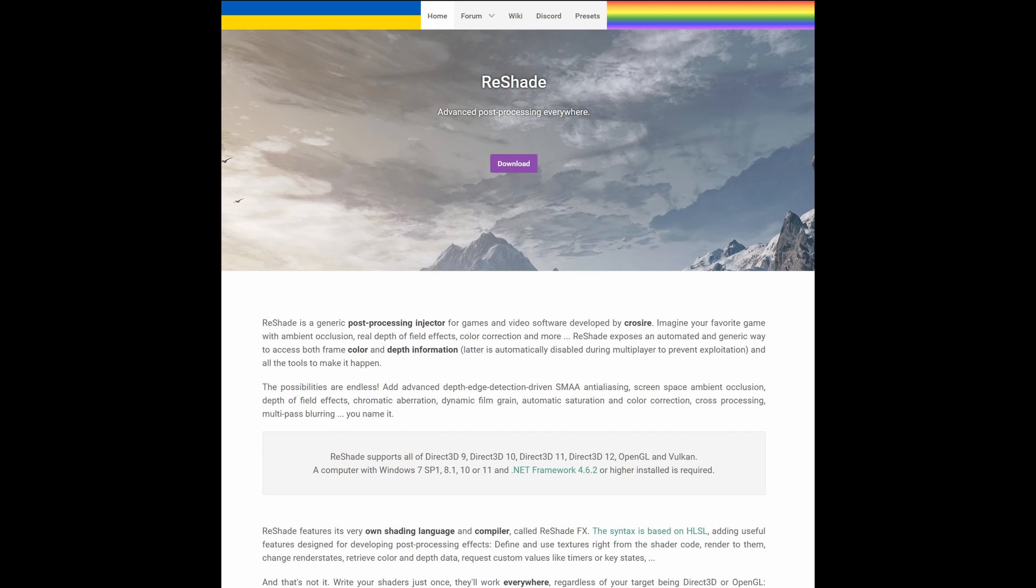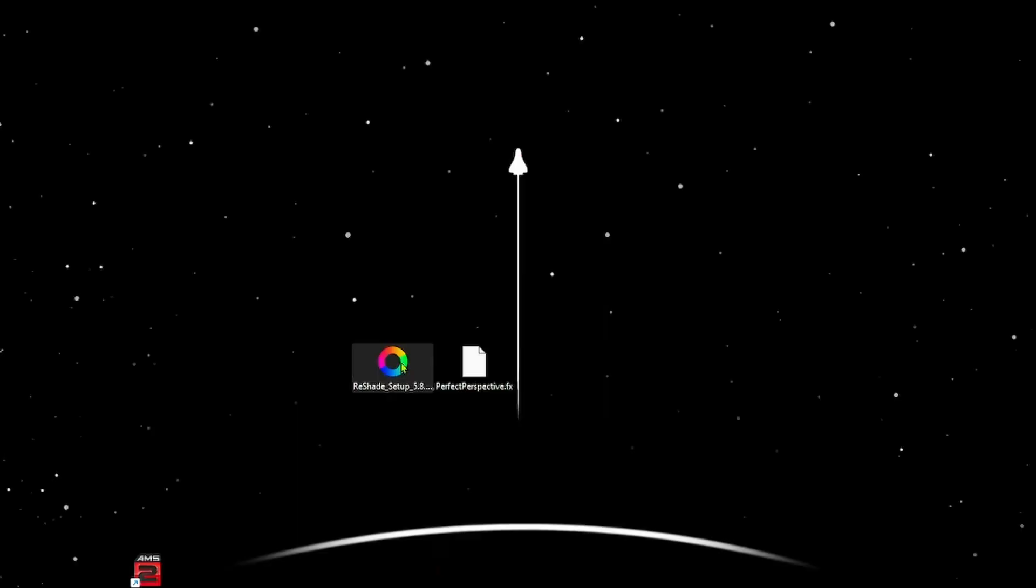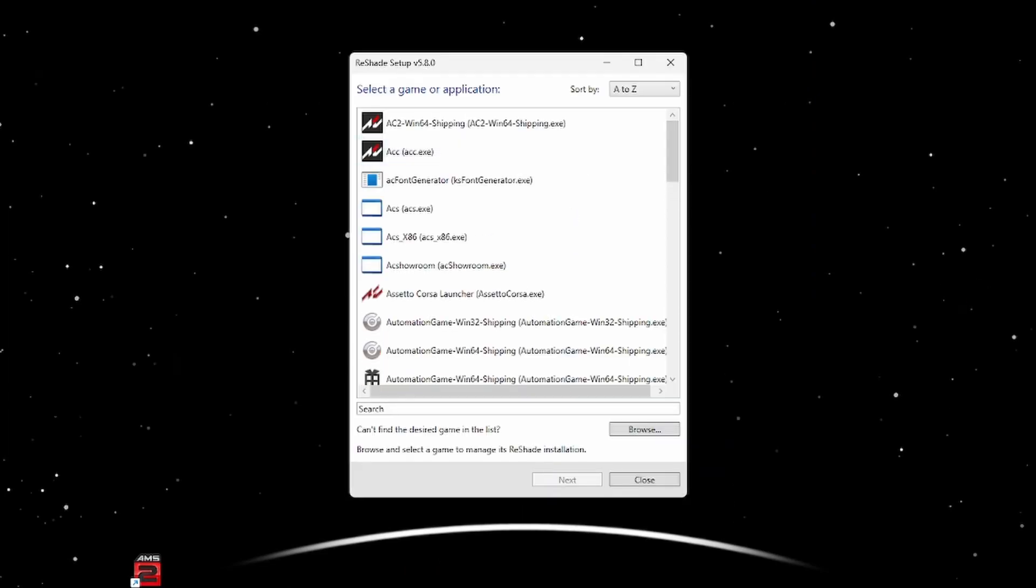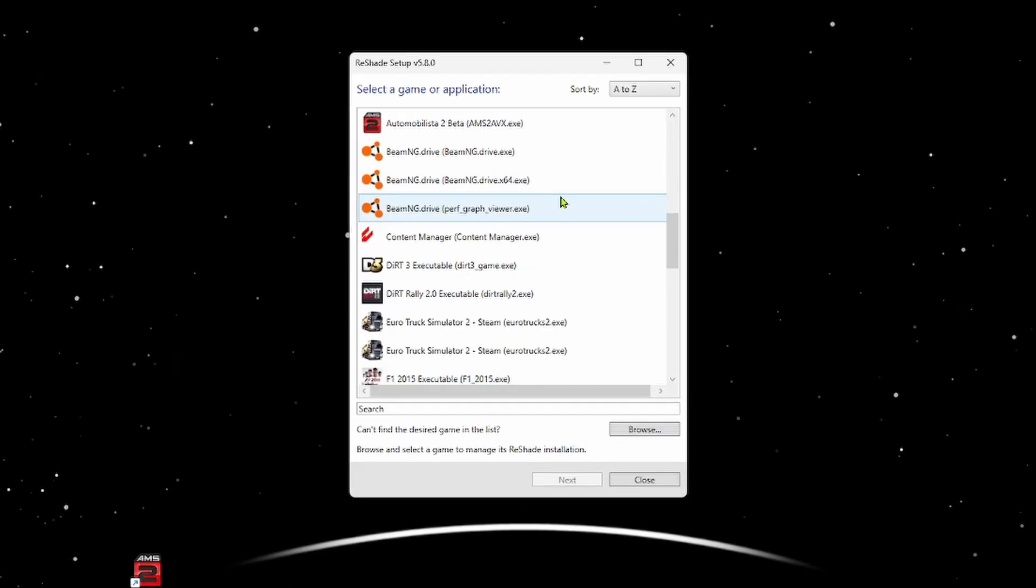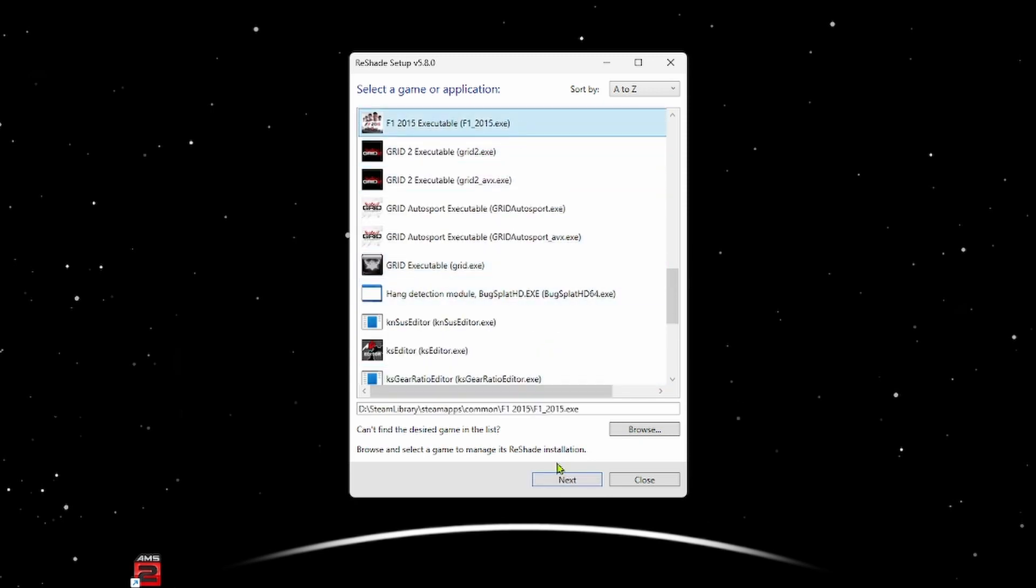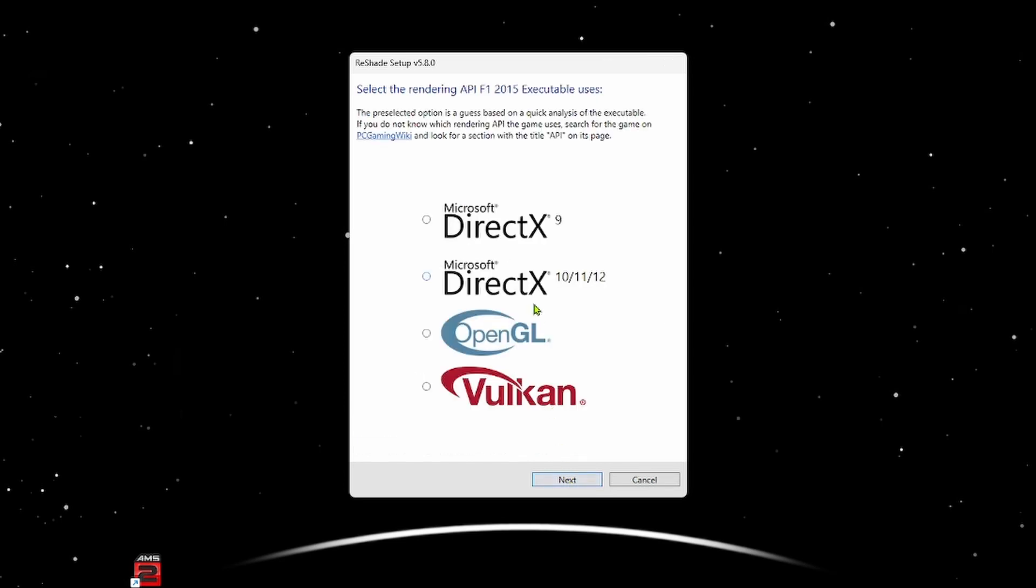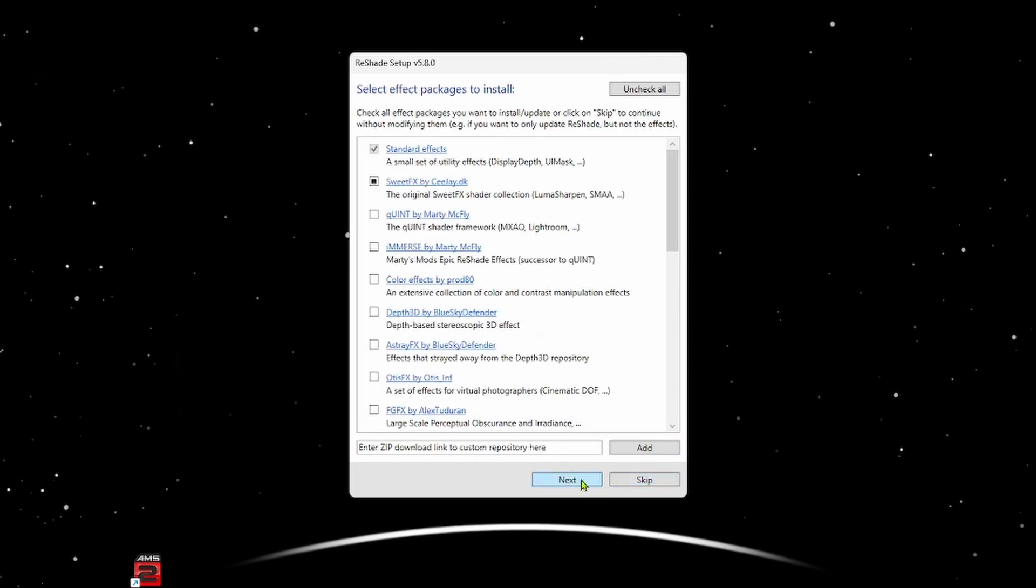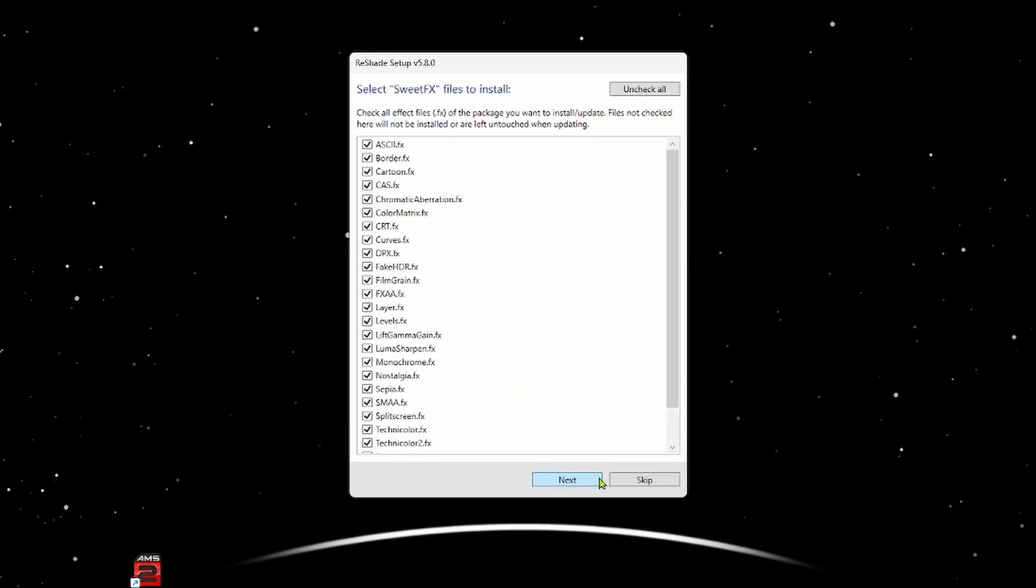I will put down links for ReShade and the needed plugin in the description. You need to be able to run the game across all three screens already, because I'm not going to cover that in this video. How you do that doesn't really matter; could be through the driver, could be through Simple Runtime Window Editor. It just needs to be across all three screens.